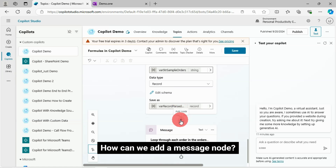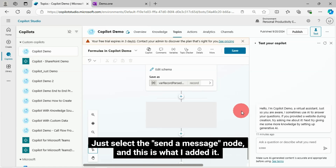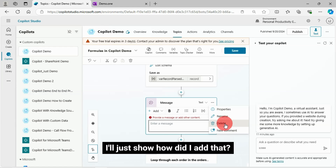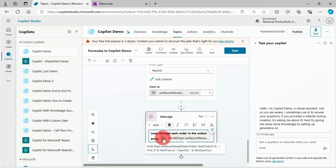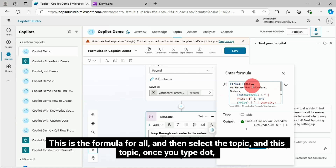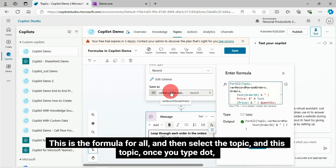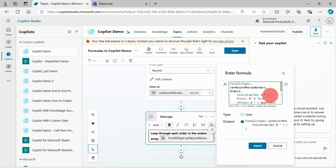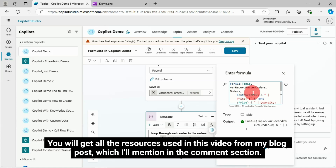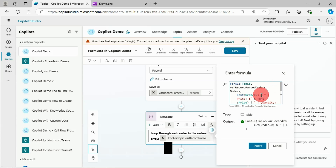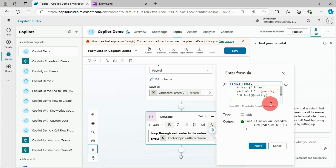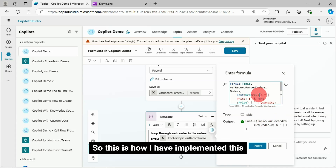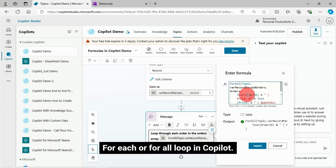To add a message node, just select the 'Send a Message' node. I'll show how I added that. This is my message text — I have written it to loop through each order from the orders collection. This is the ForAll formula; then select the topic, and once you type a dot, you can select your record variable and proceed. You can display order, price, and quantity from your record. This is how I implemented the ForAll loop in CoPilot.